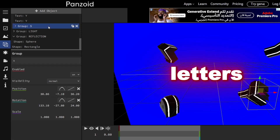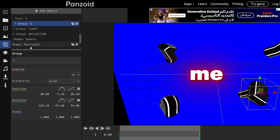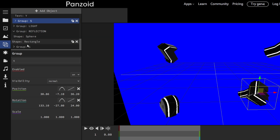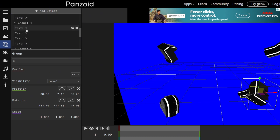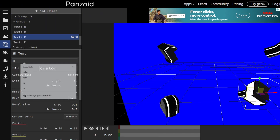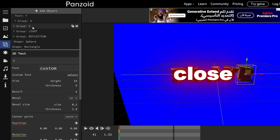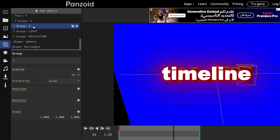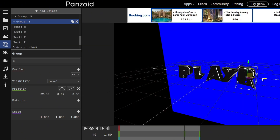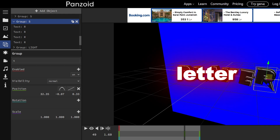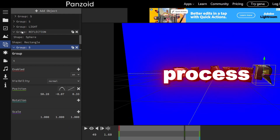Now if you want to add more letters, click on any group and press the duplicate button, then follow me. Replace the letter to whatever you desire. After you're done replacing the letters, close the group and click on it, then go forward in the timeline and click on the plus icon next to Positions. Now move the letter to your desired position. If you want to add more letters, repeat the process.